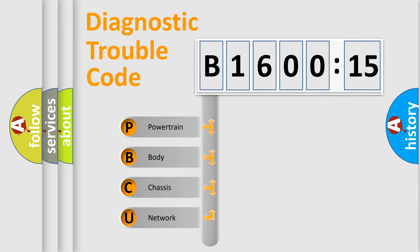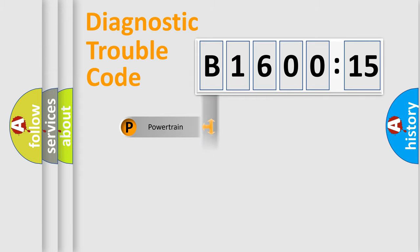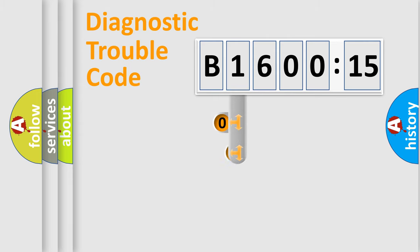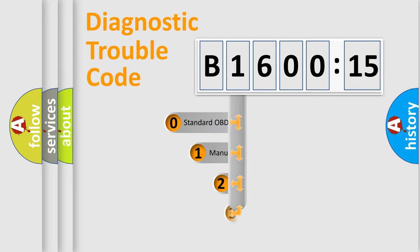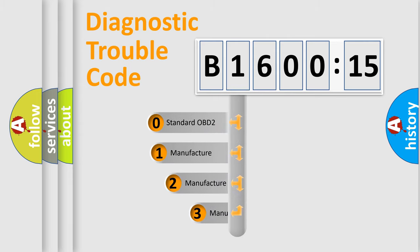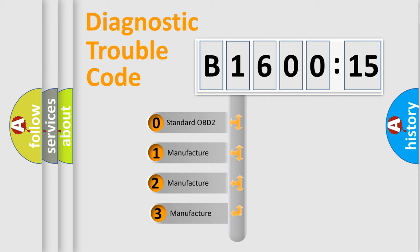We divide the electric system of automobile into four basic units: Powertrain, Body, Chassis, and Network. This distribution is defined in the first character code.